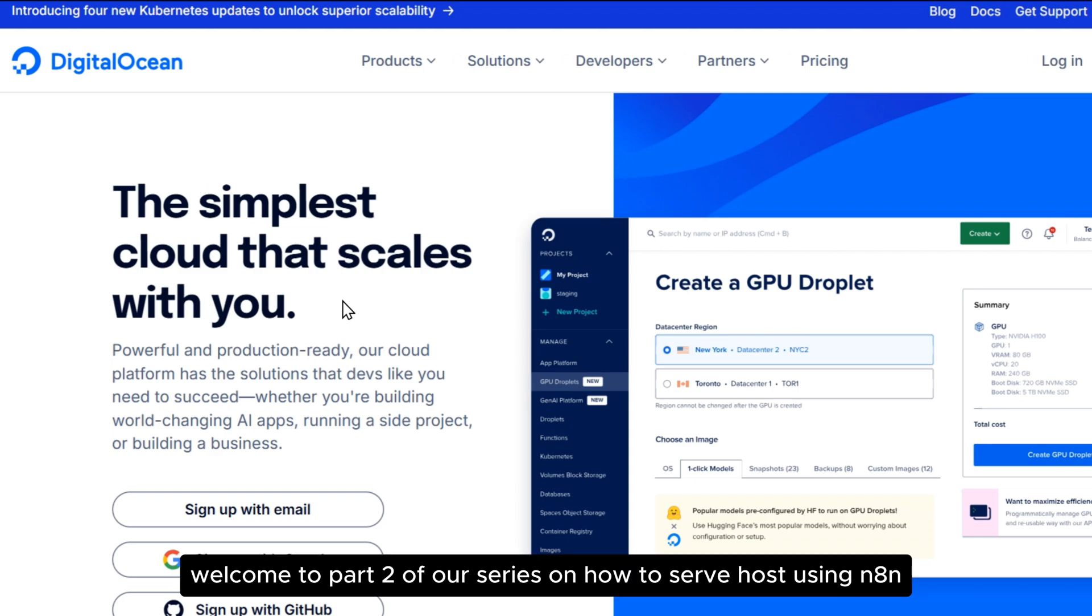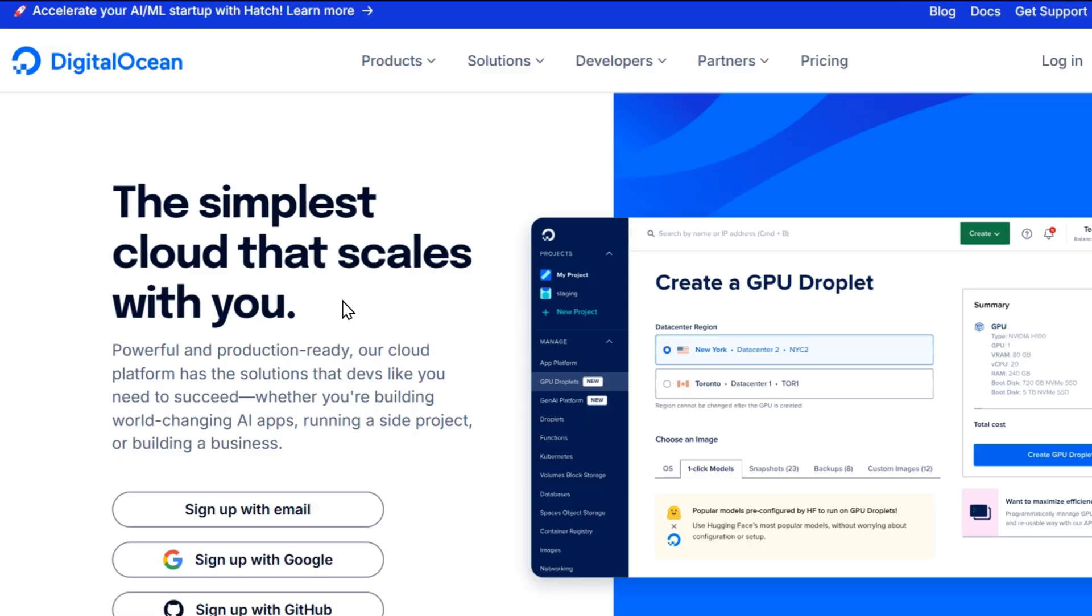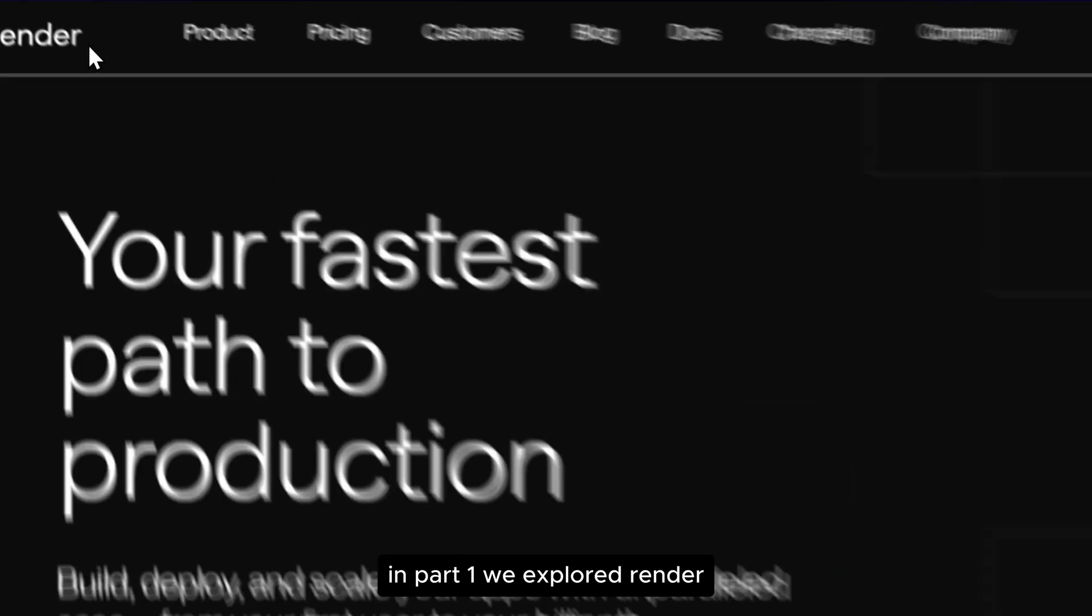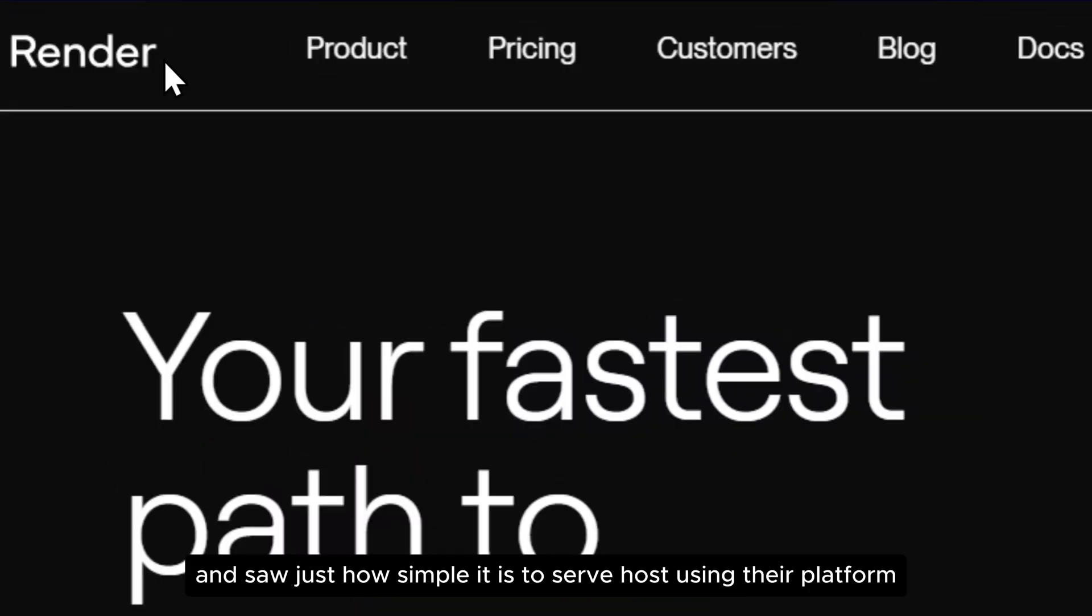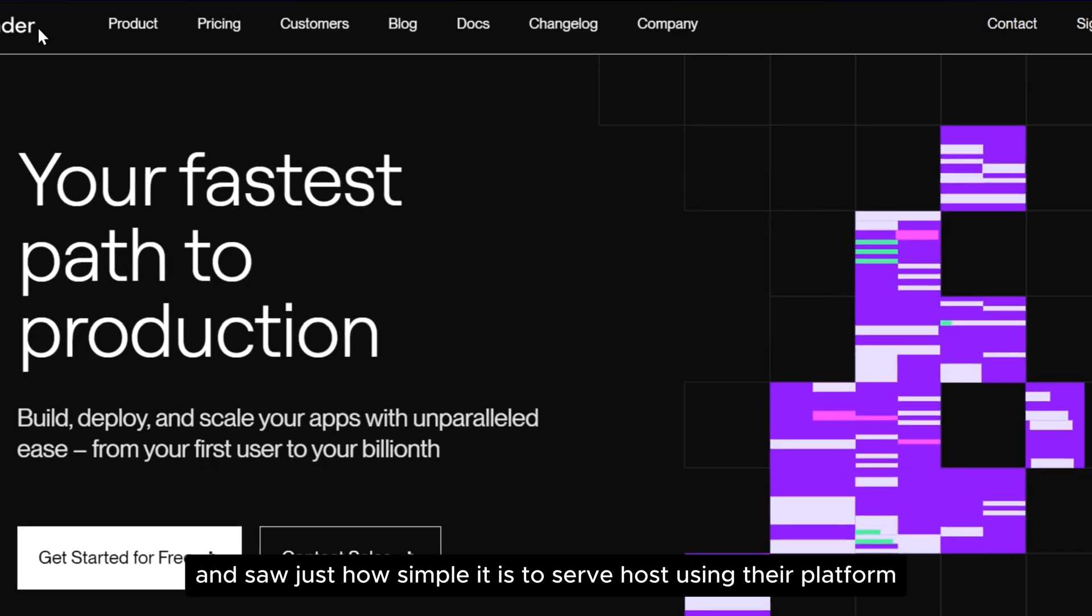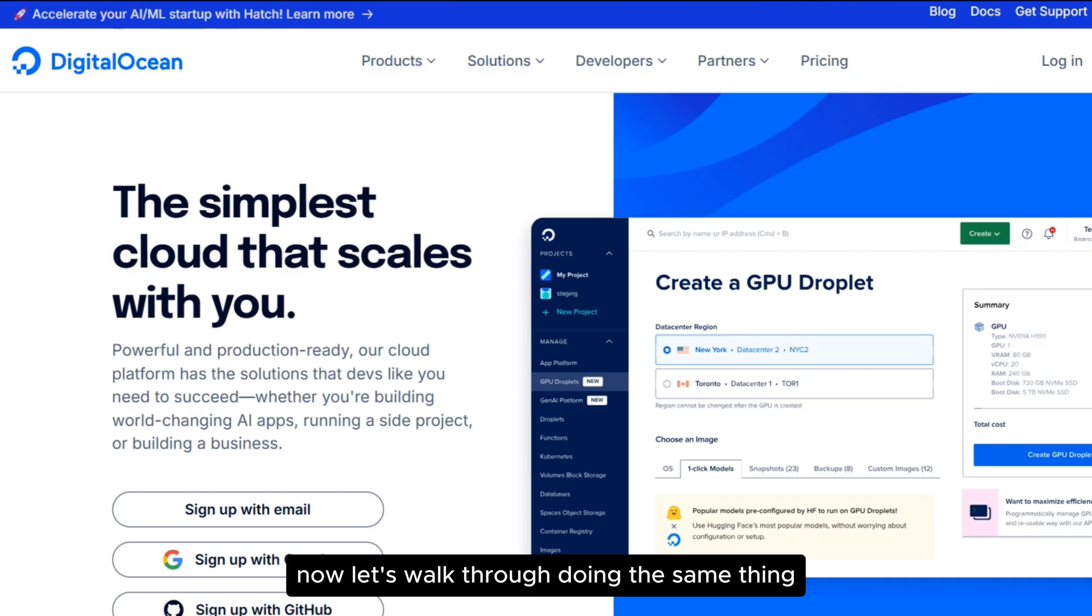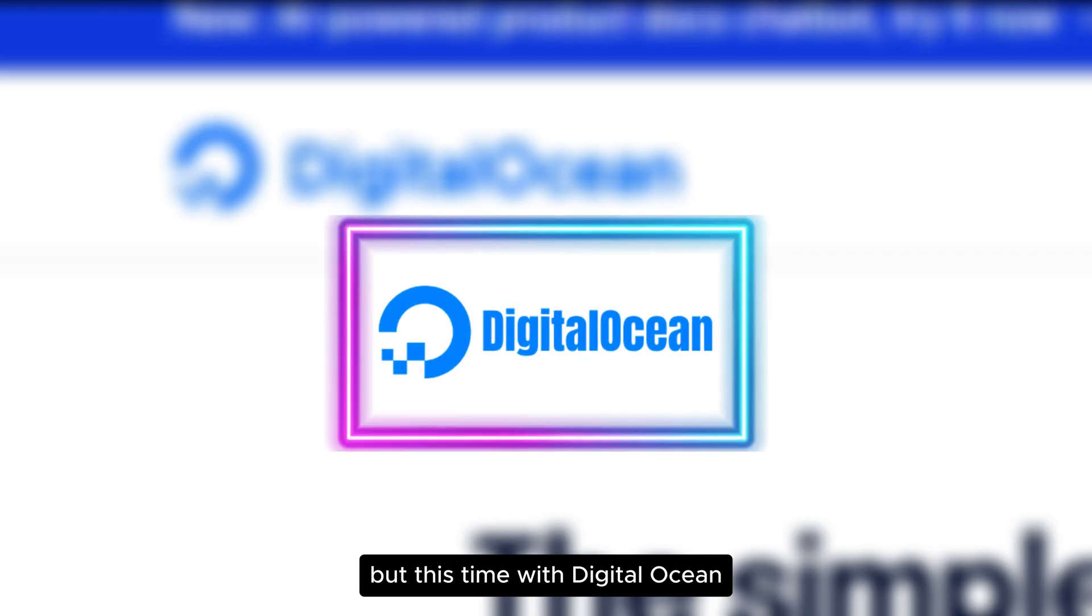Welcome to part 2 of our series on how to self-host using N8N. In part 1 we explored Render and saw just how simple it is to self-host using their platform. Now let's walk through doing the same thing, but this time with DigitalOcean.